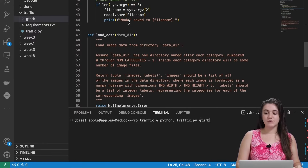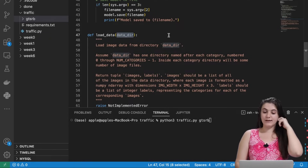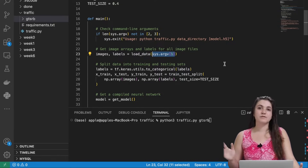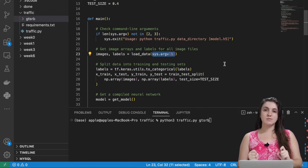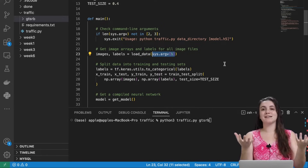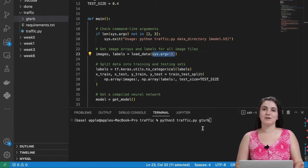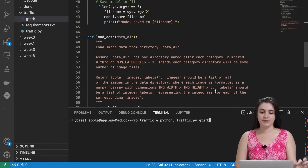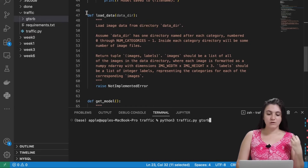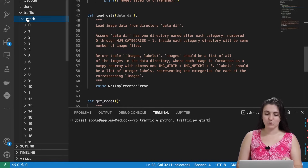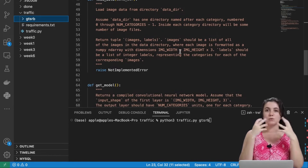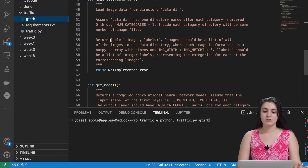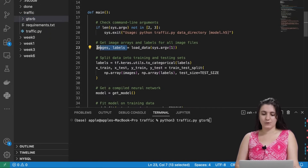Then we have the load_data function. This function receives a parameter — the data directory — which comes from sys.argv at position 1, meaning we receive the word 'gtsrb'. If you remember from CS50 Python or CS50x, sys.argv is a list with all the command line arguments. Our goal is to load all the multiple images inside those 43 folders, read the files, standardize them to the correct width and height, put them in lists, and return a tuple of images and labels.